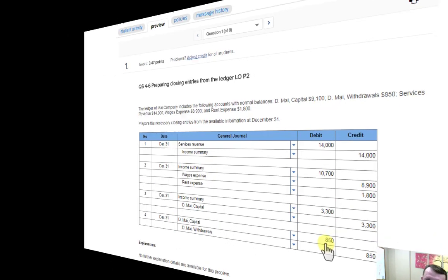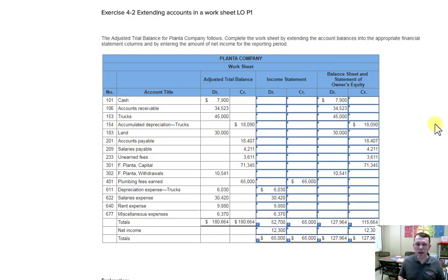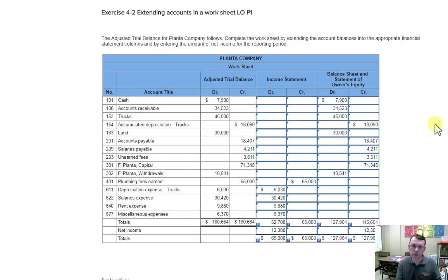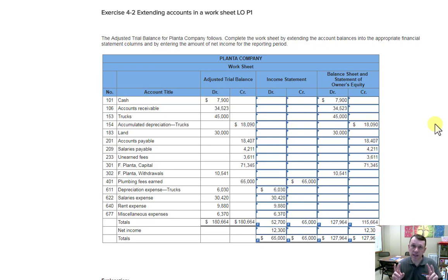Moving on to question two. Worksheets are an opportunity to put everything in order — the whole accounting cycle. For this problem specifically, we're going to focus on the last few steps in the accounting cycle: building the income statement and doing entries on the worksheet that mimic closing the accounts to get everything in balance.